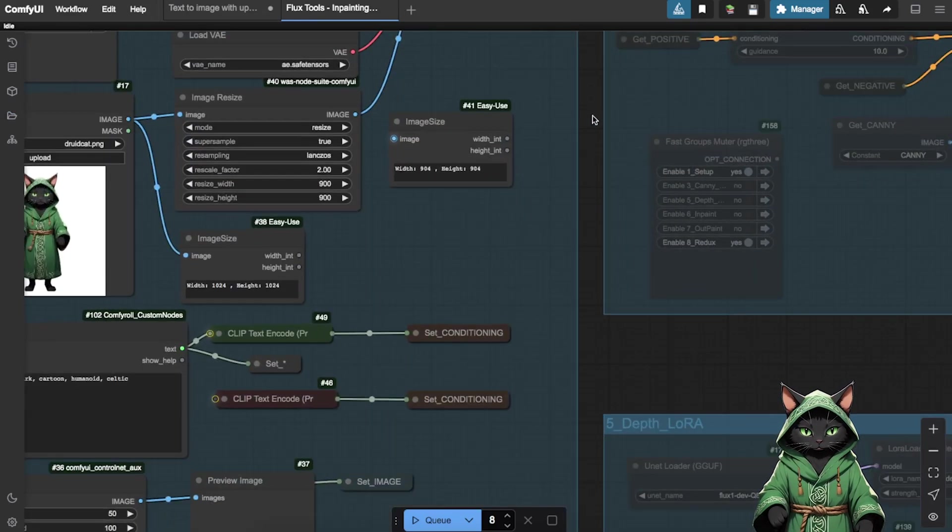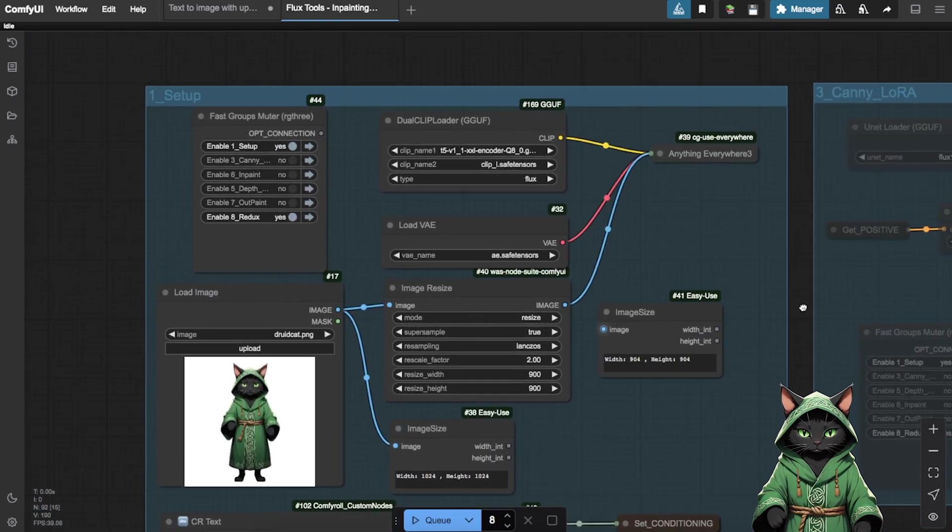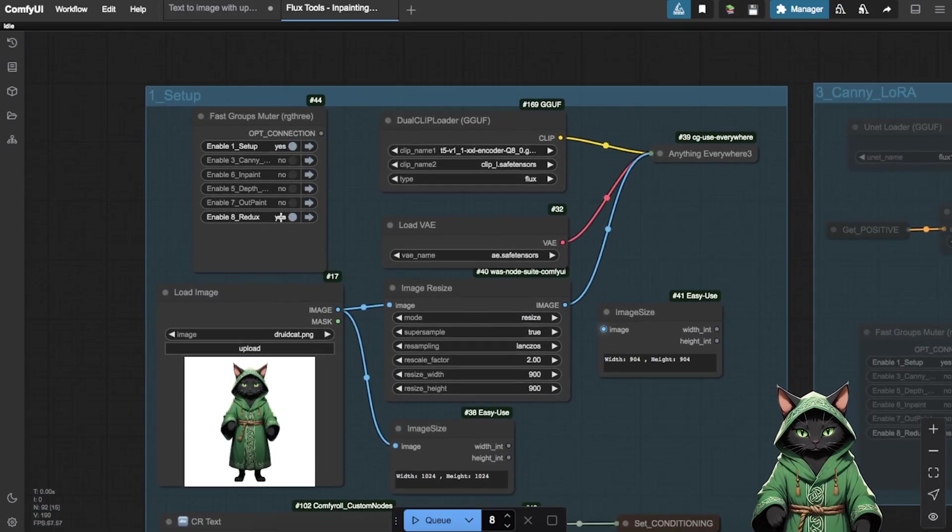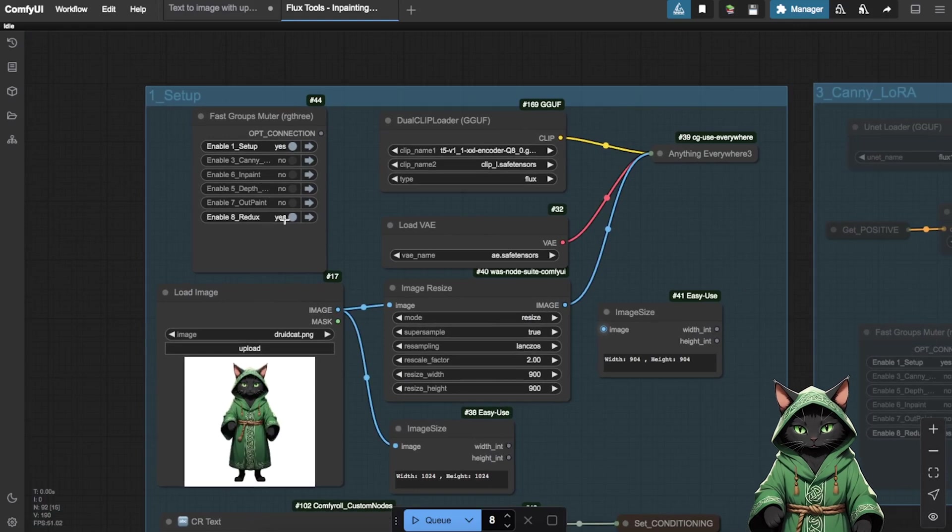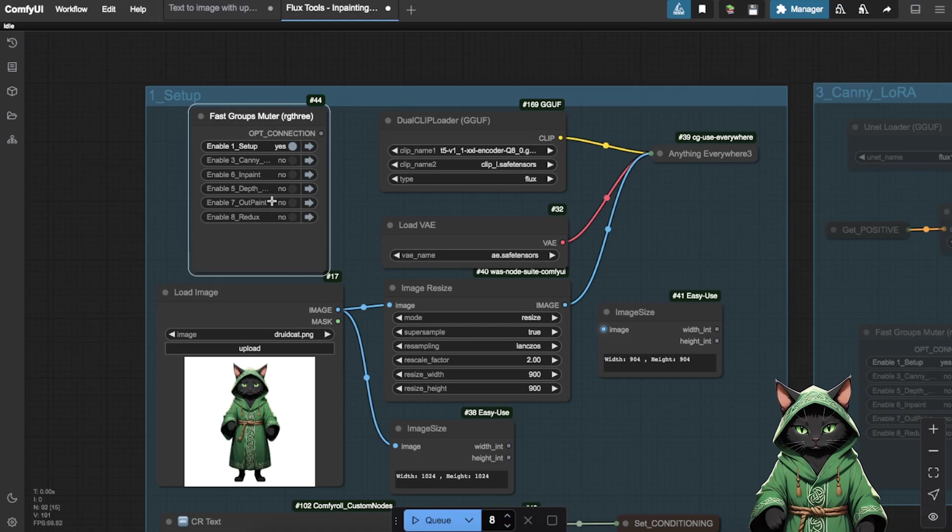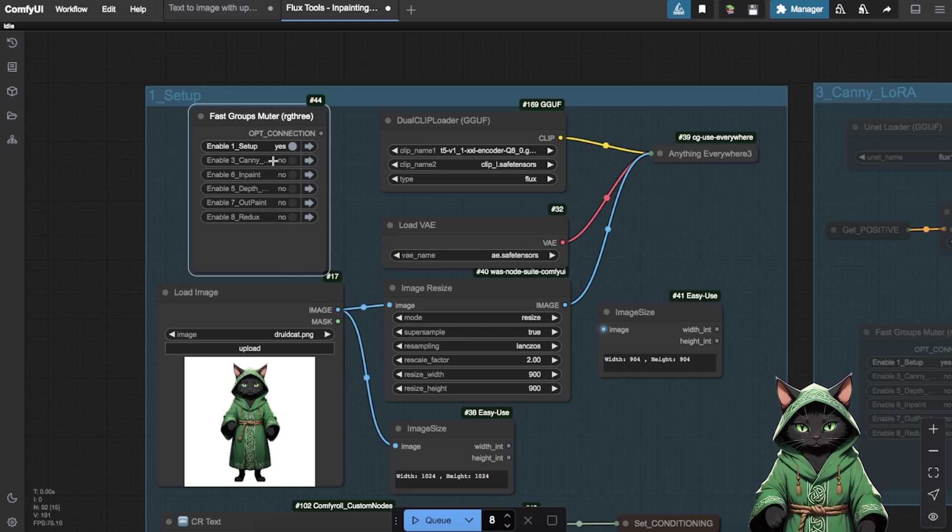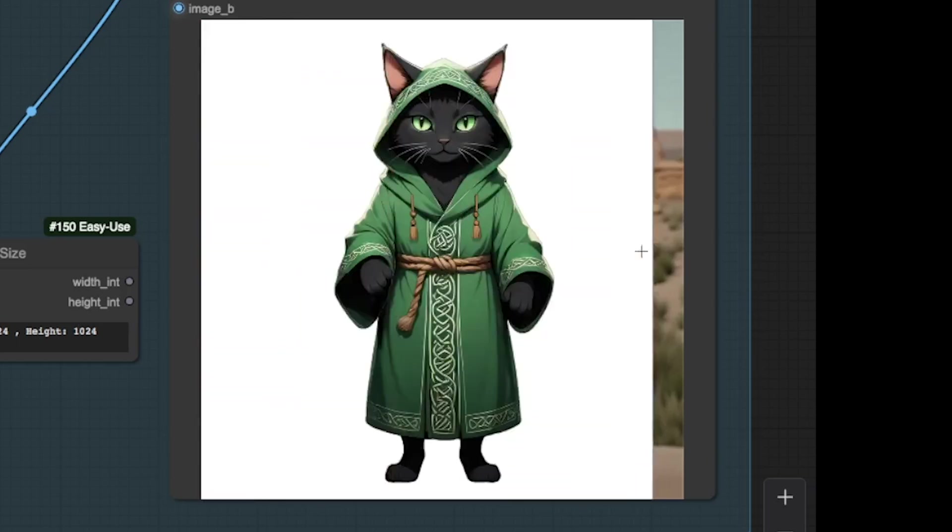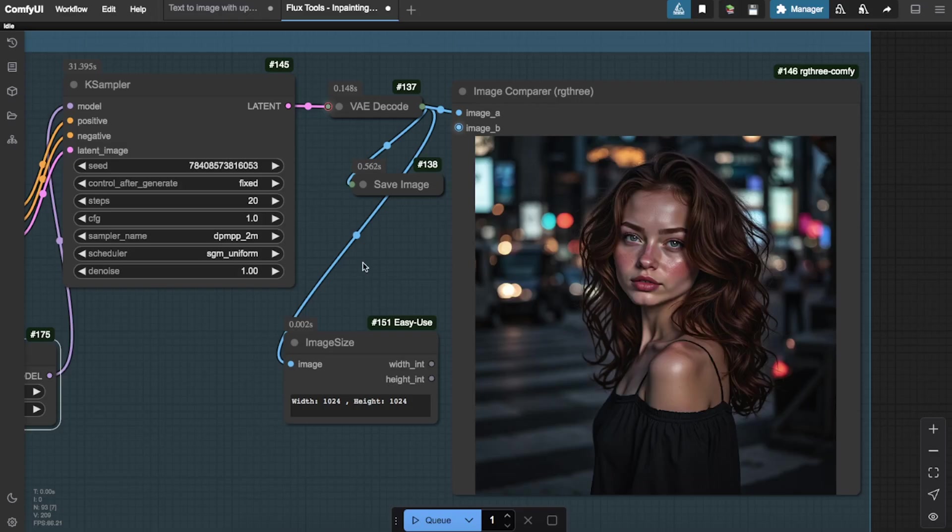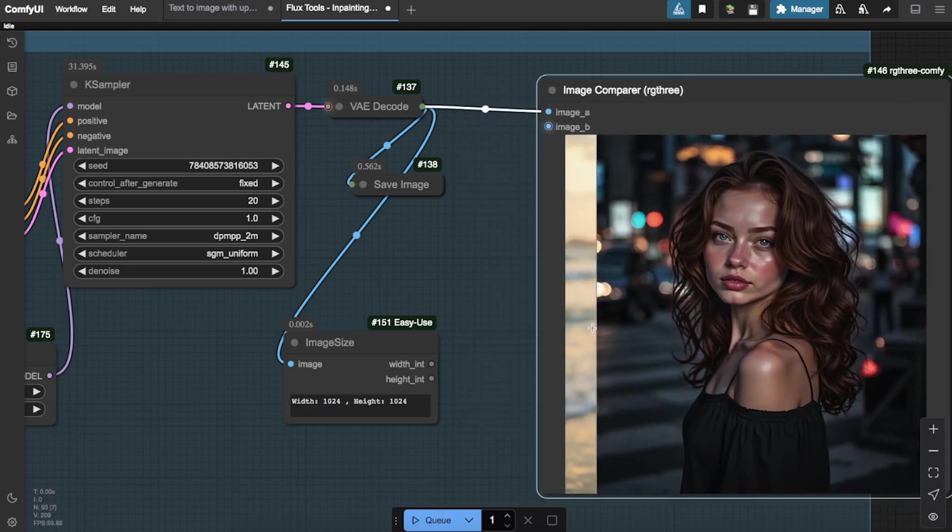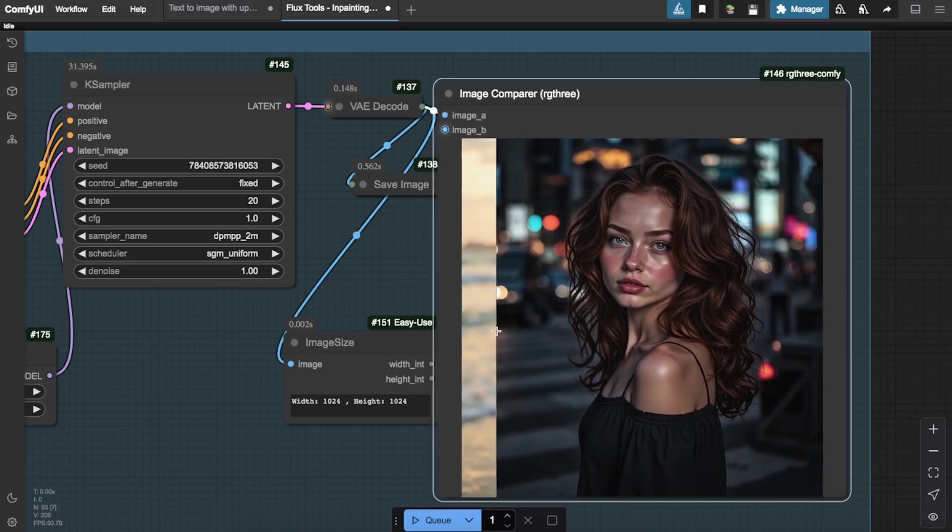Apply InPainting to fix or change specific elements, such as altering the influencer's outfit or hairstyle. Use Canny to preserve structural outlines while applying changes. Experiment with depth maps to make broader adjustments without focusing on outlines. Let me briefly explain what each one does.